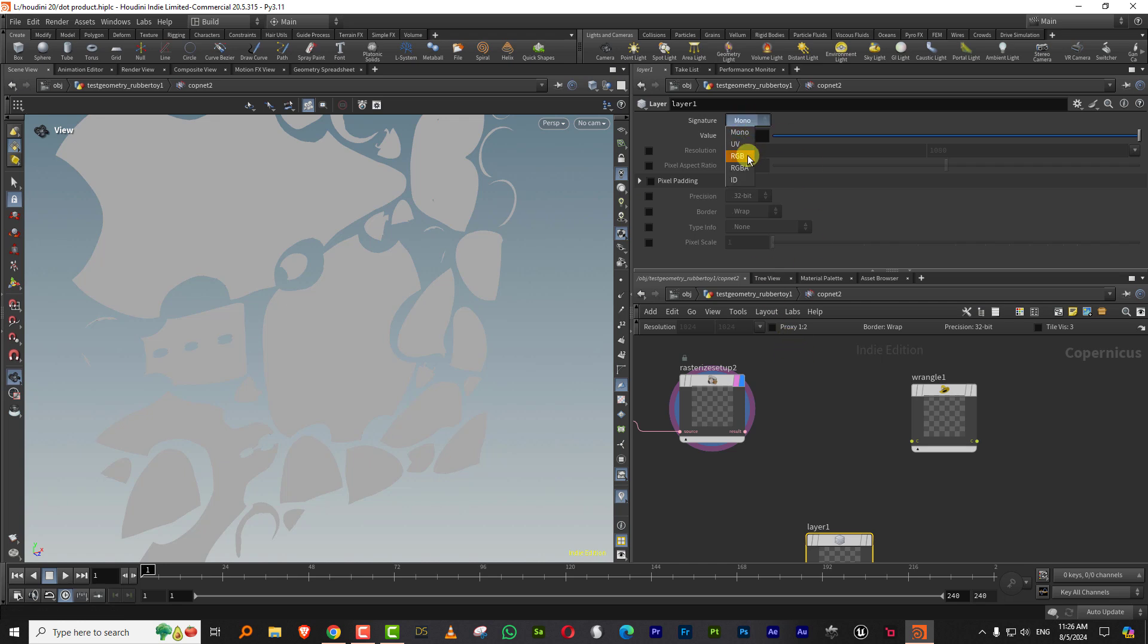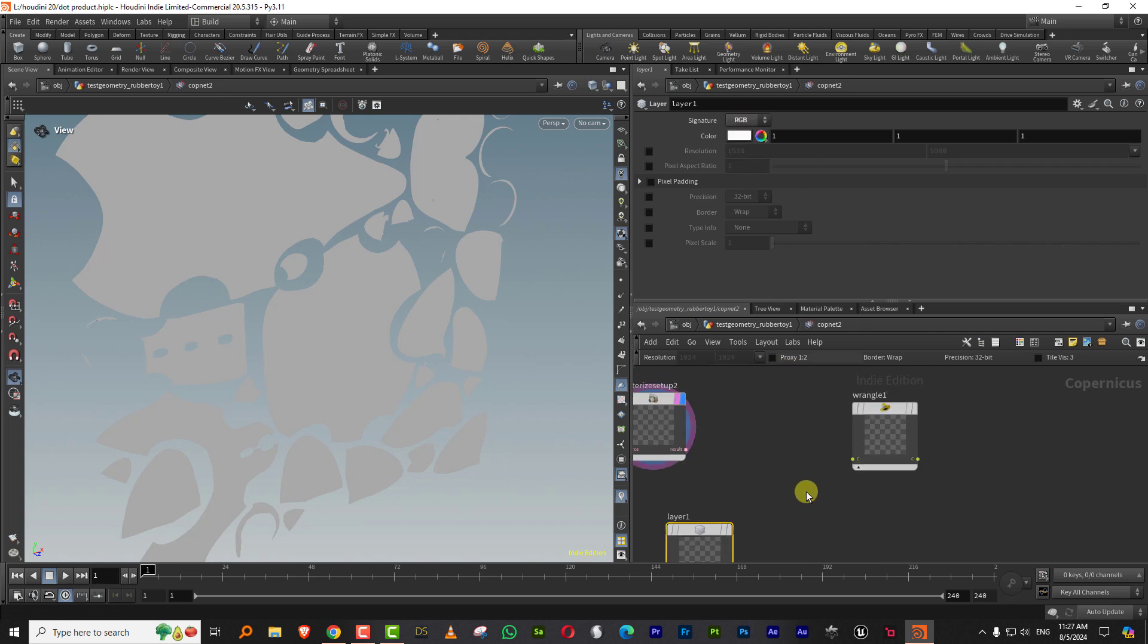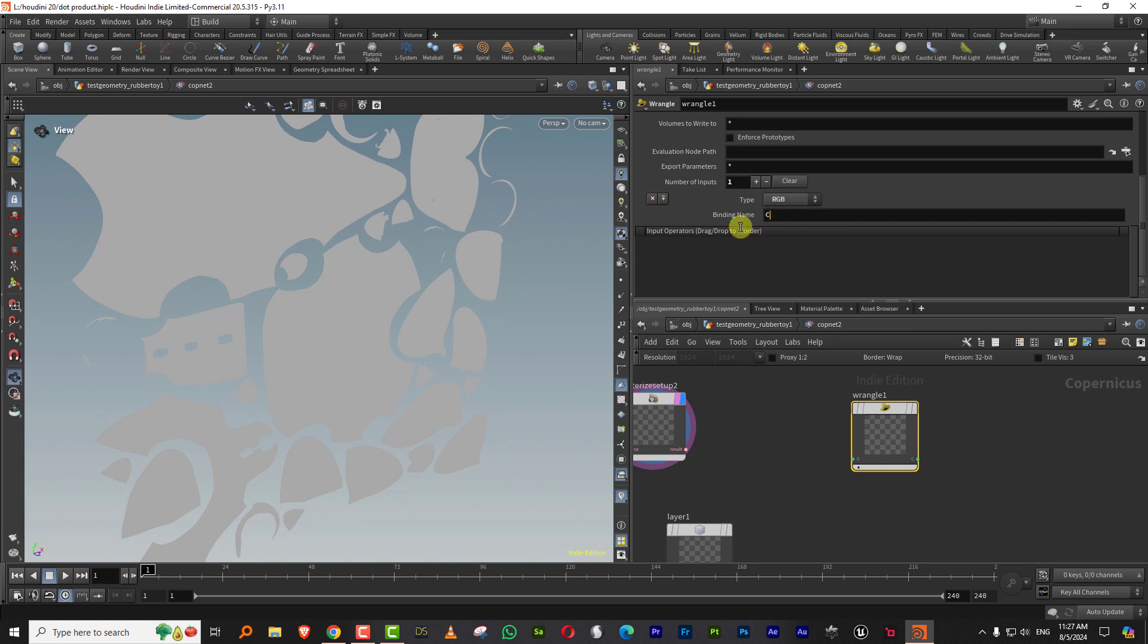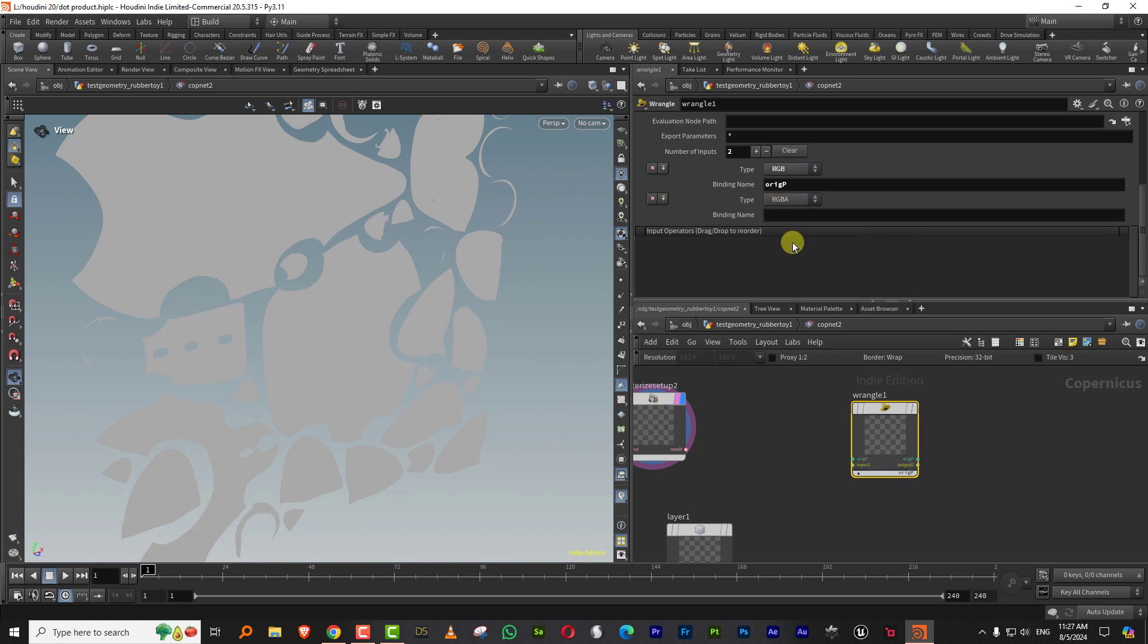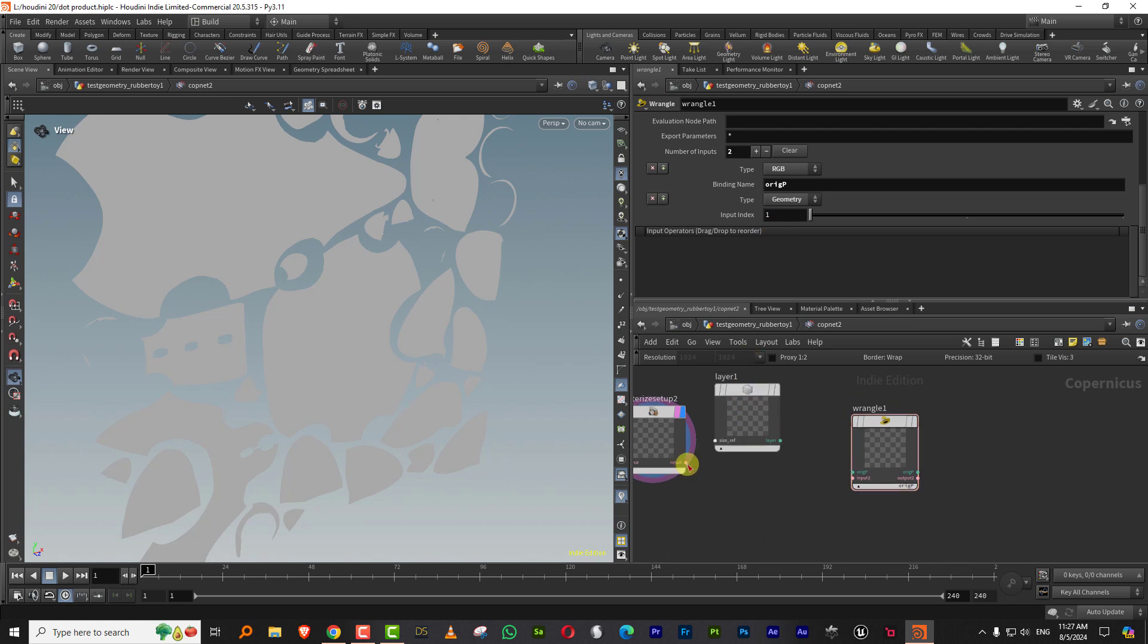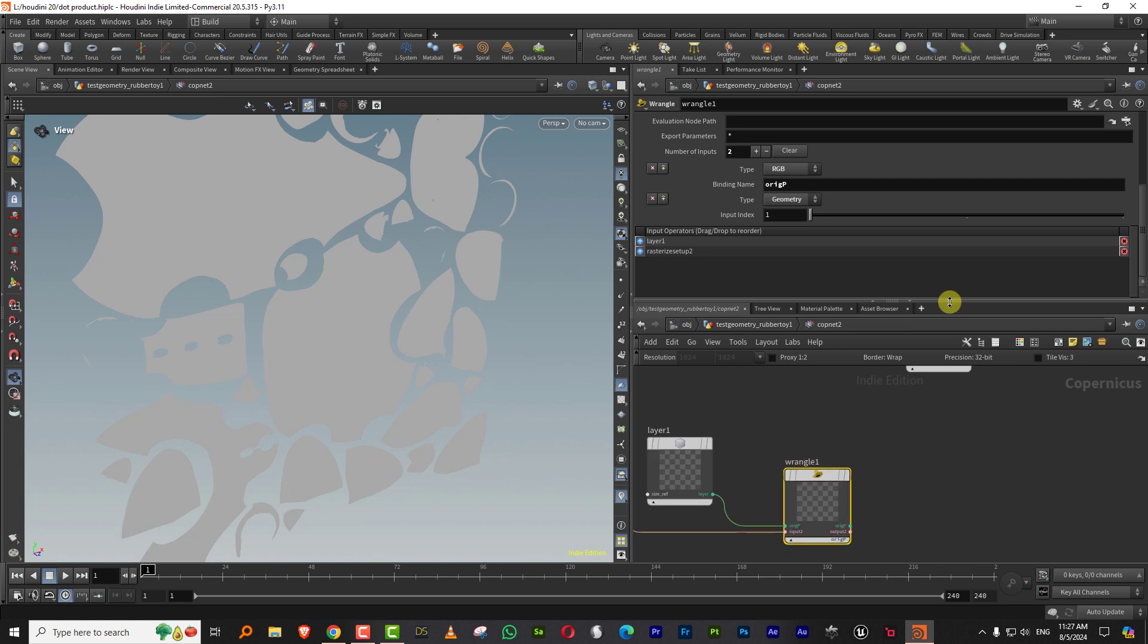Set this to RGB and then within the wrangle node, you need two things at bare minimum. One is the attribute that you want to bring in, you need to declare it over here, and you need the geometry. So here we need RGB and this should be called original P. And then the geometry, which will be input index is one. So you plug in the geometry here and you plug in the layer into the original P.